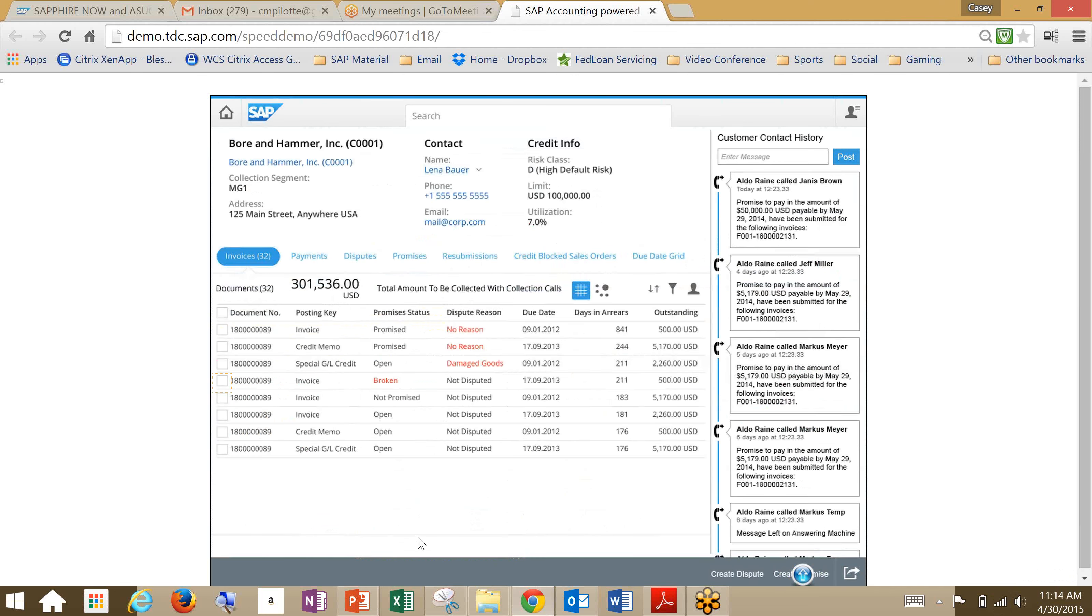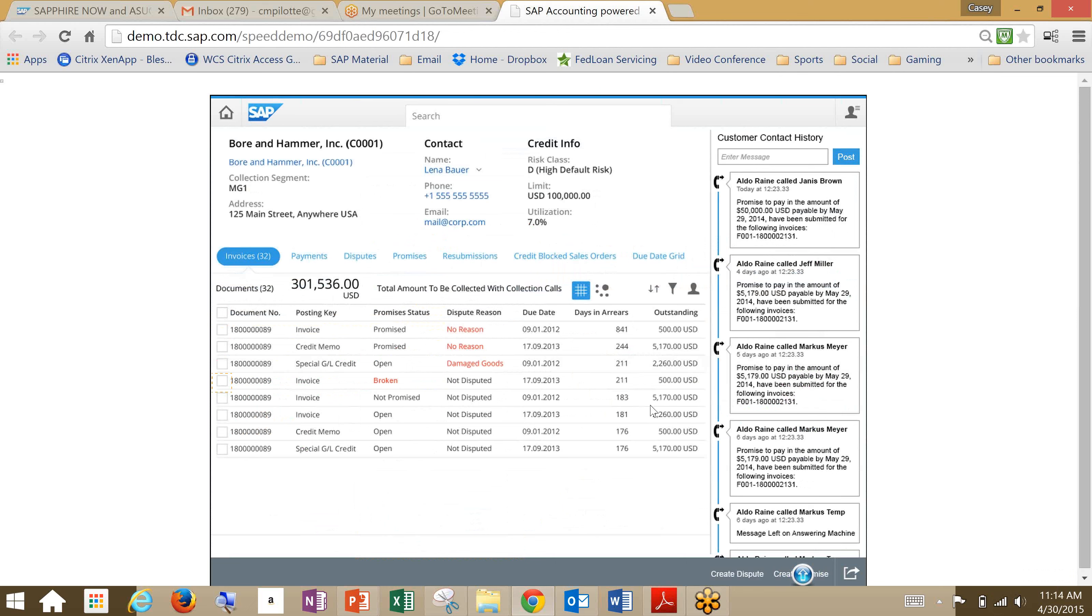So let's go ahead and process our receivables. What you can see here is it's got all our header data, our master data for our customer there, credit info, contact info, and just general master data information. Down here we've got a list of different screens we could look at for payments, disputes, promises, resubmissions. Right now we're just checking out our invoices. And you can see over here, we do have a history of contact for that specific client.